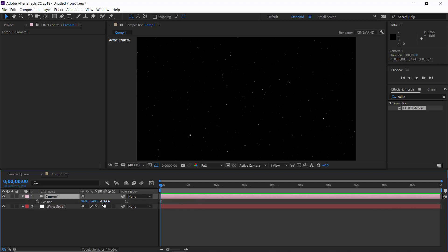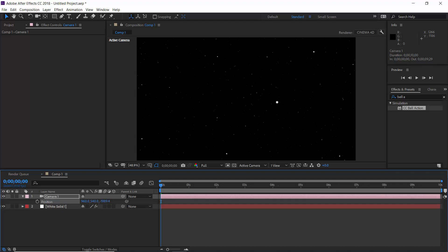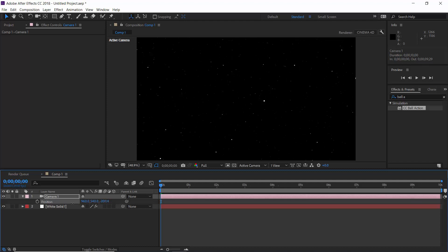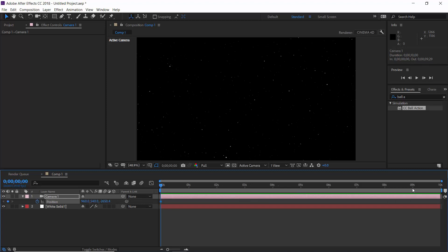Now open its position parameter and let's zoom it out. That is, decrease its Z value. Alright, set a keyframe here. Go to 9 seconds and set Z position value to 0.